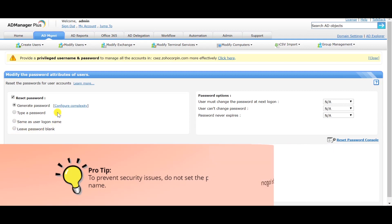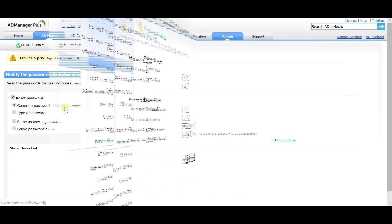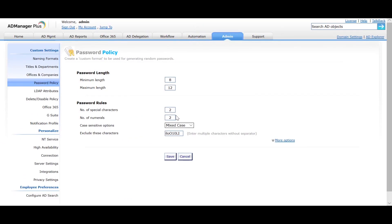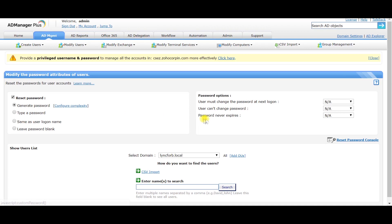In case you are using the Generate Password option, click on Configure Complexity to configure the password complexity of the random password. Keep in mind that the password complexity must be in line with your domain's password complexities.